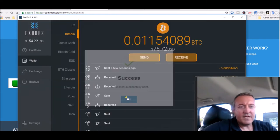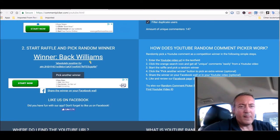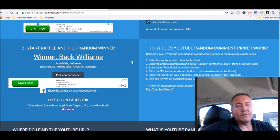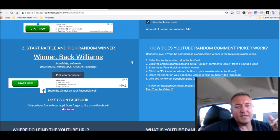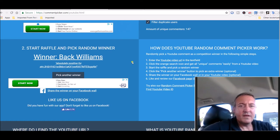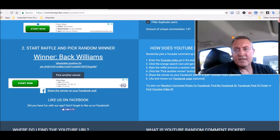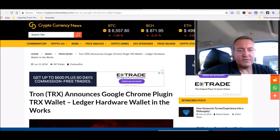Alright, so there we go. Beck Williams, congratulations buddy. If you could leave a comment below this video letting me know that you did in fact get the Bitcoin, I'd appreciate it. Alright, so let's jump into the Tron coin news.